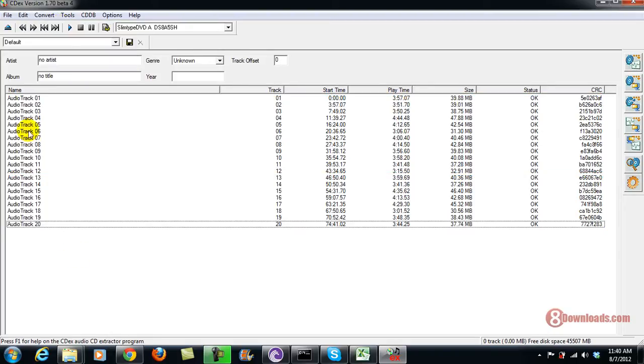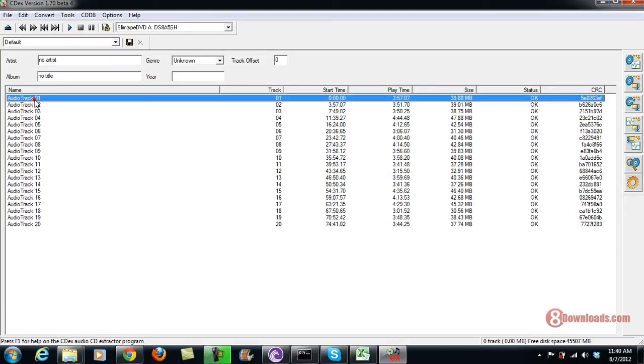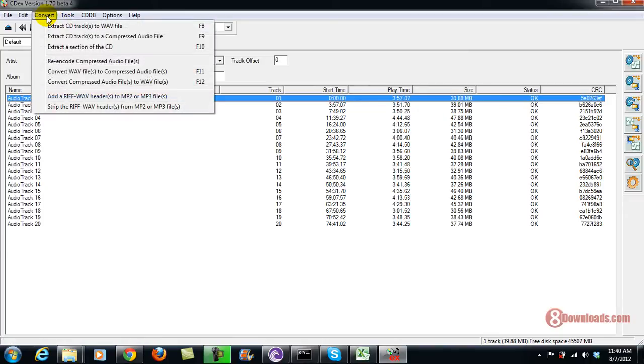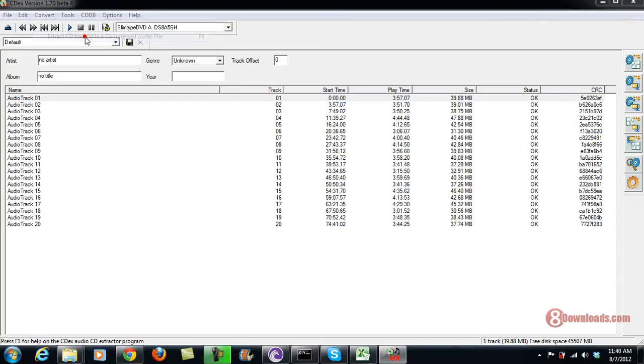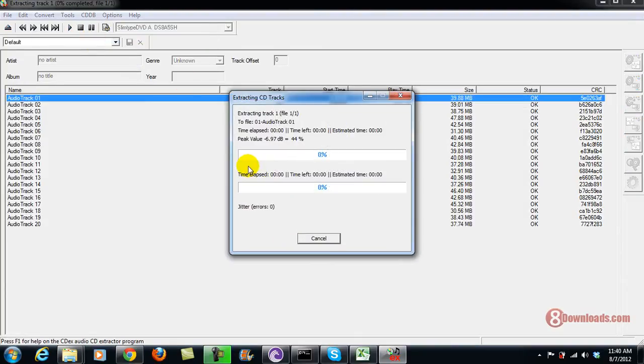Now this time I'm going to show you how to extract one single track. Let's go ahead and extract this one and I'm going to extract it into an MP3 by using the compressed audio file. Alright, right now it's extracting the file and let's see what will happen.